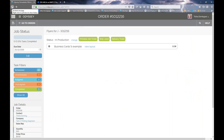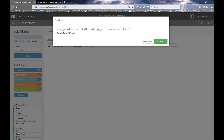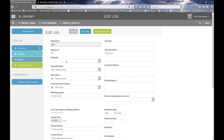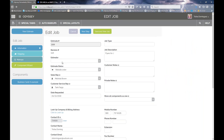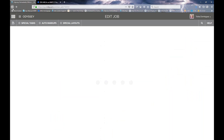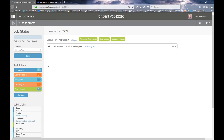Going back to the order, the other location to get to the estimate is the Edit button in the upper left — it's blue, under the due date. If you select it, you get a pop-up saying you'll be redirected to another page. Selecting yes takes you back to estimate 1159 where you can make adjustments. So those are two locations within an order where you can be taken back to the affiliated estimate, because every order has to have an estimate tied to it — that's how Odyssey is set up.